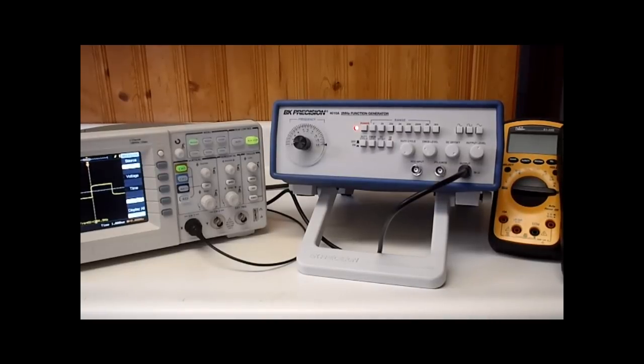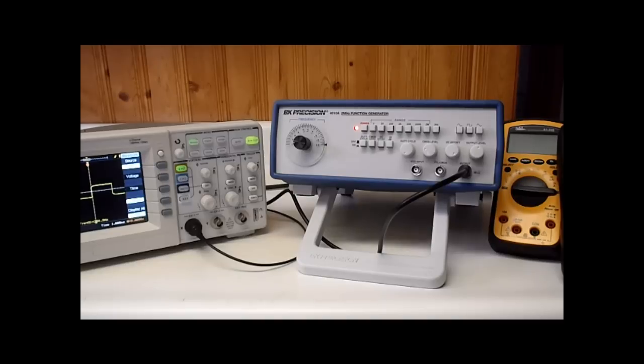Today I'm going to be going over the BK Precision 4010A 2MHz function generator, its overall capabilities and overall function.